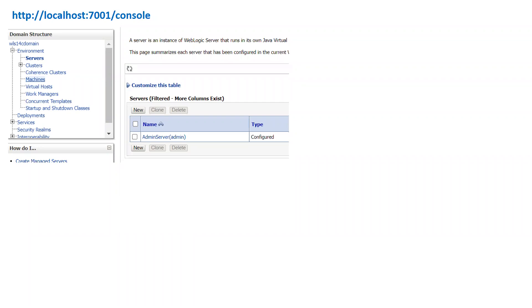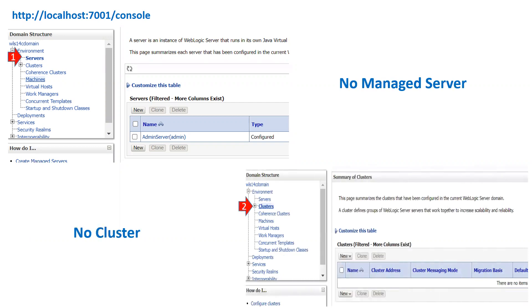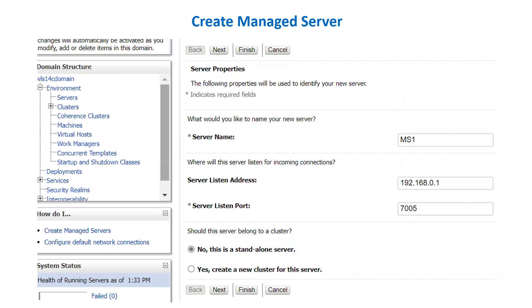So let's begin. Once you configure a domain without the topology option, by default you will see only an admin server. You can access the admin console and see only the admin server there. Clicking on clusters shows no cluster, and clicking on machines shows no configuration, because we haven't done any configuration from the configuration wizard. So let's first create a managed server — click on Servers, then New, and enter the name ms1. Assign a listen address of 192.168.0.1, since managed server 1 is going to run on node 1.